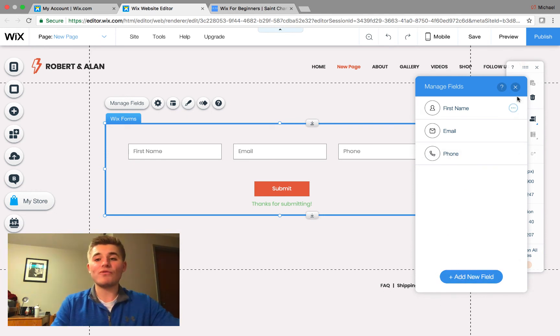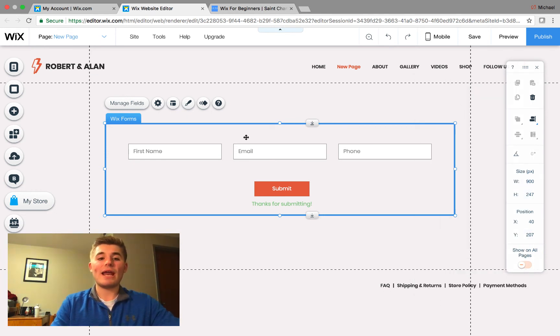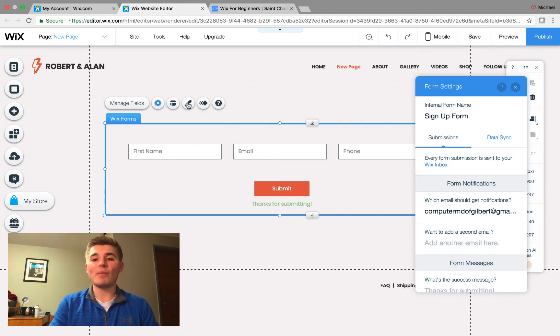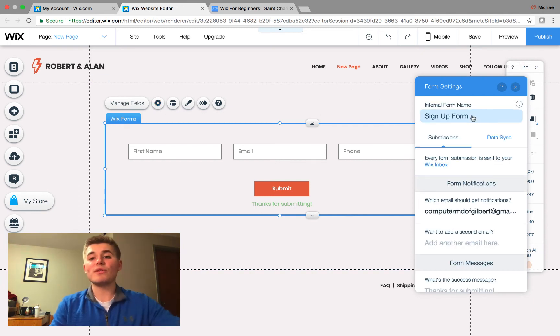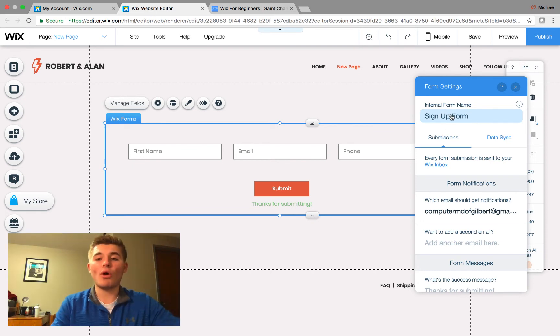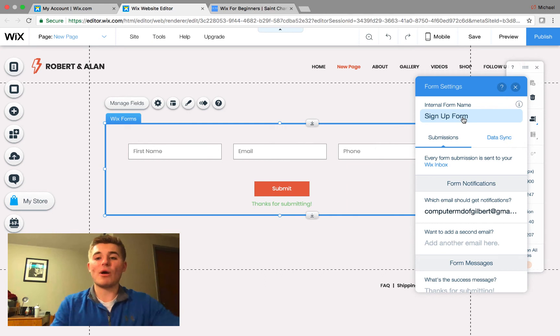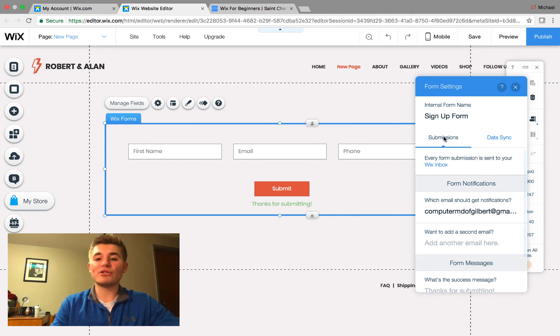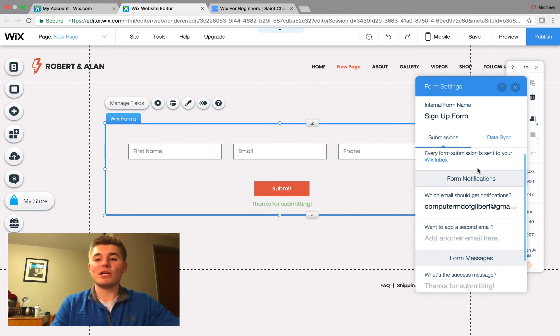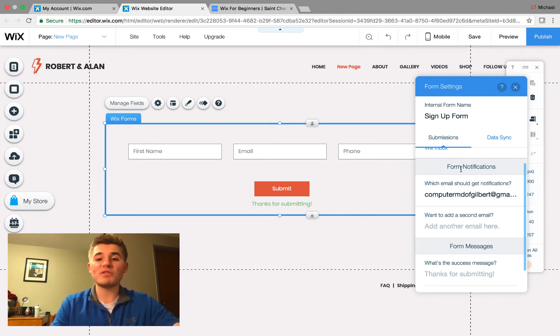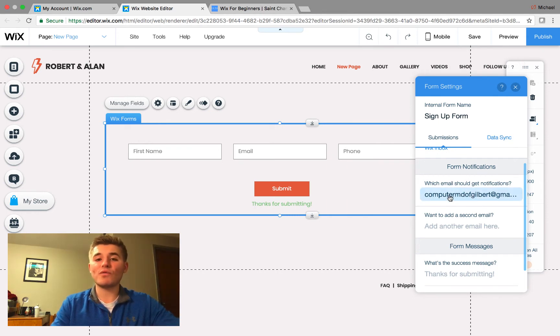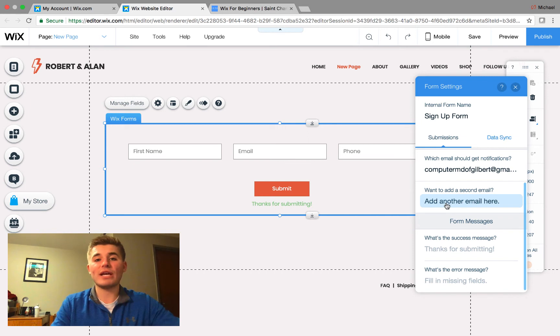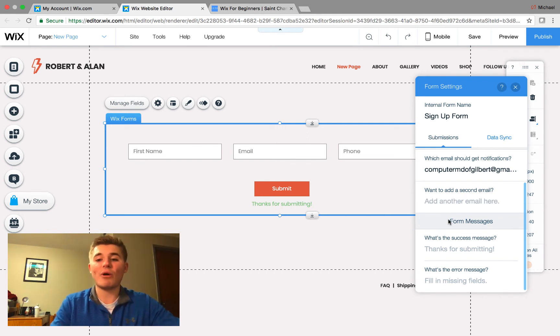Now, say you wanted to change the settings up a little bit, form settings. Well, come in here, you can change the form name right here, and this is for the internal form name, so what it's going to be called in your Wix account. And then you'll choose right here your submissions. So, if you want notifications from your form, so every time a new form is filled out, you can add what email gets the notifications right here. This is your primary. And then you can even add a secondary email that will also get notifications every time a new form is filled out.